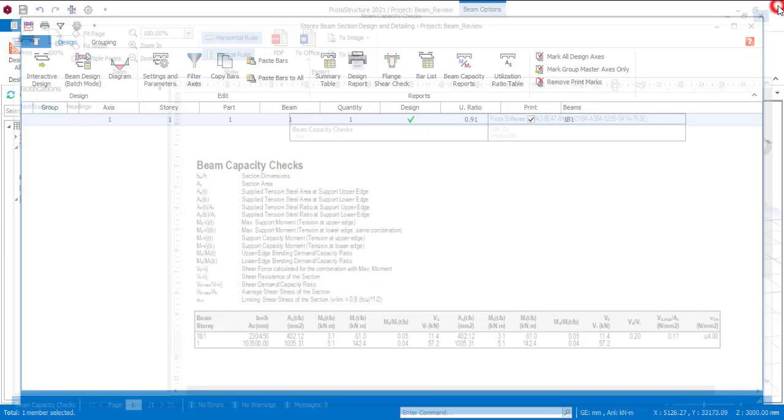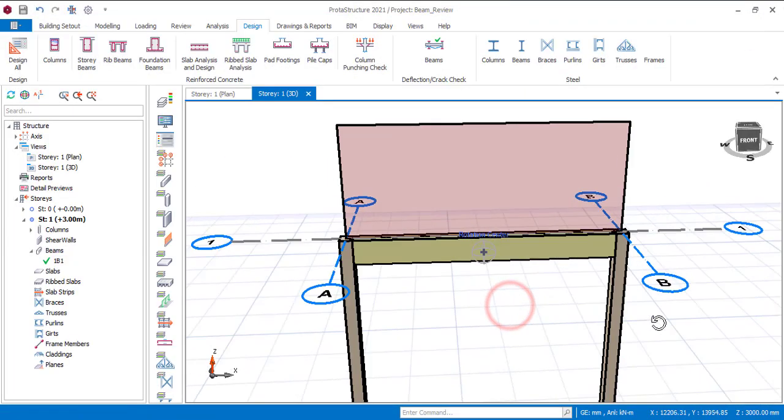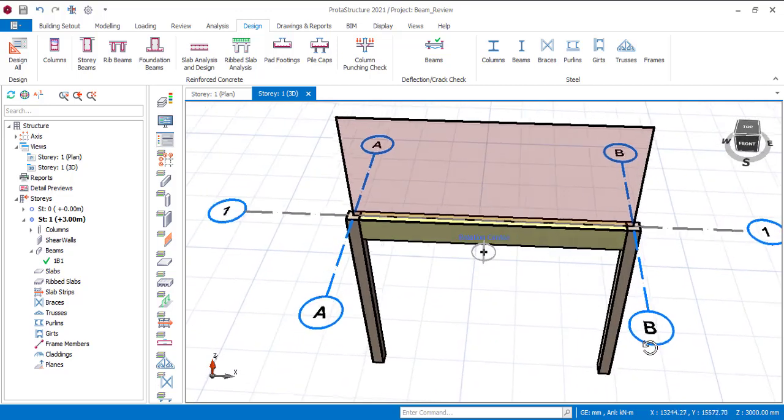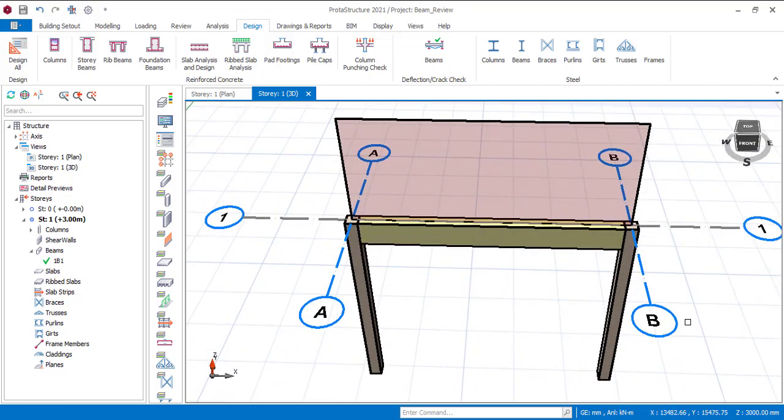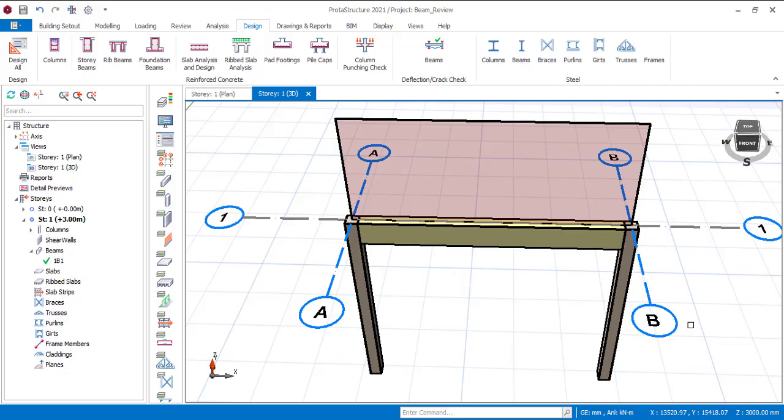Now we are done with this first type of beam which is the fixed supported beam. In the next video we are going to do the same review on a simply supported beam and then in that video we are going to make our conclusion about the economy and the stability. So watch out for the video, and if you like this video make sure you give it a like, and if you haven't subscribed yet to my channel kindly give my channel a subscription. Thanks for watching.